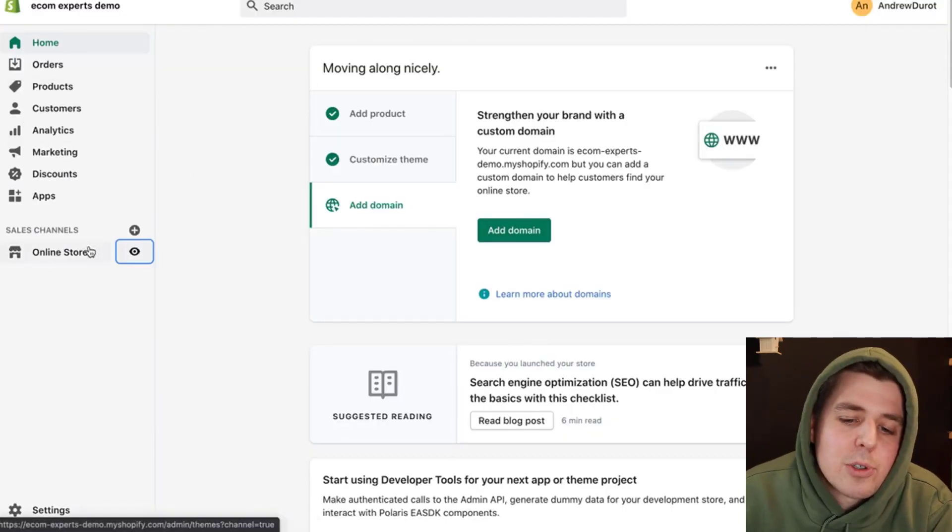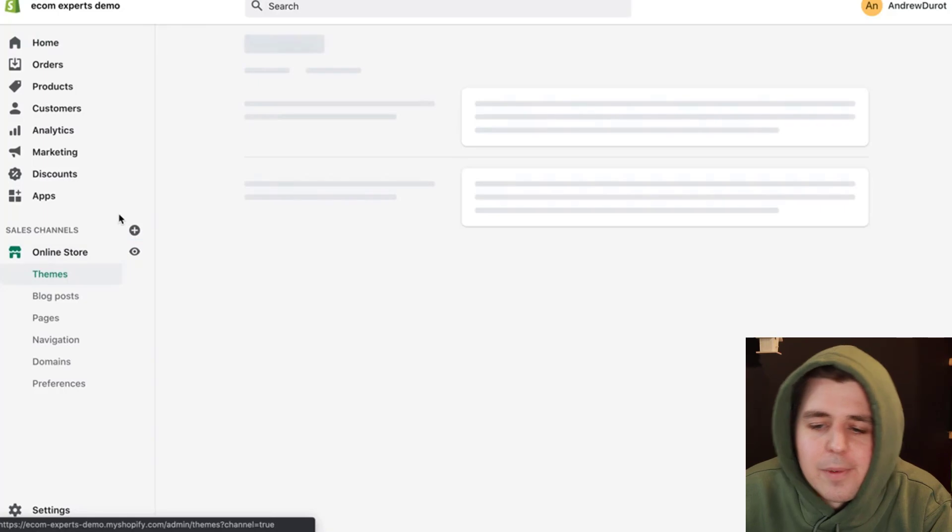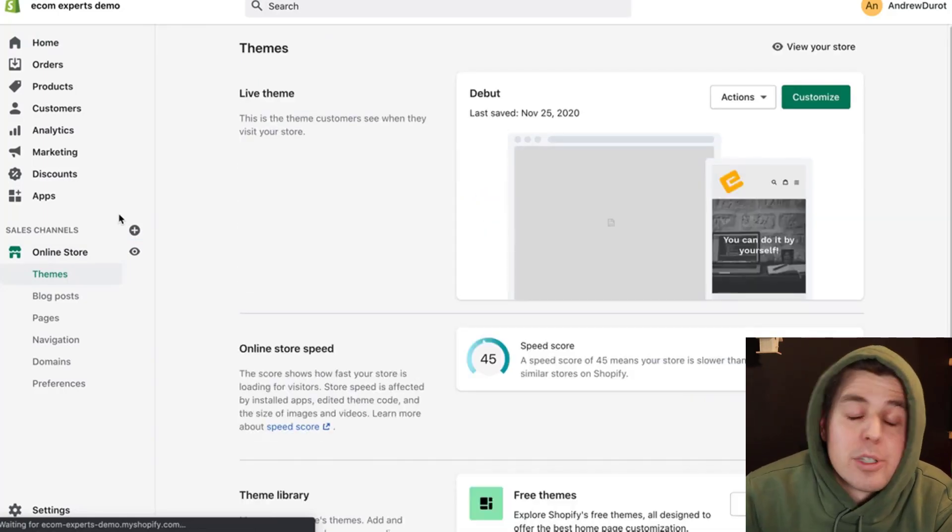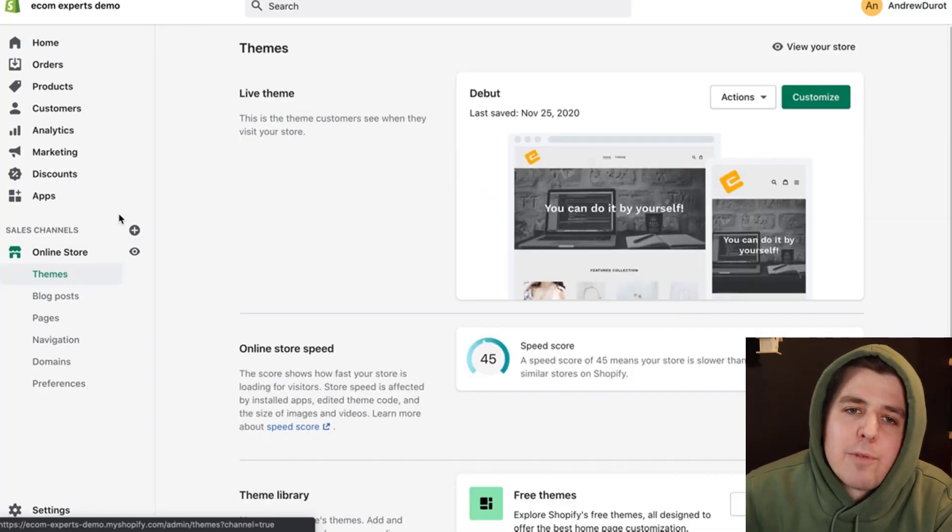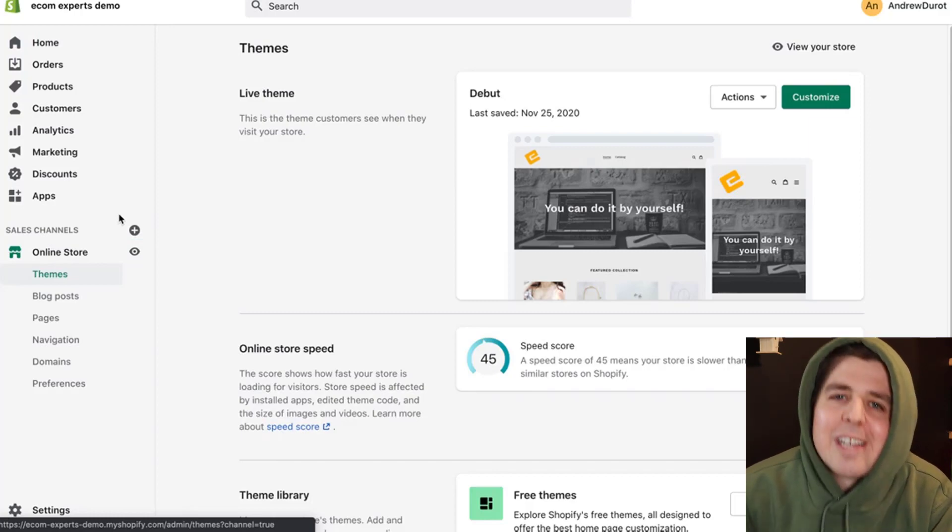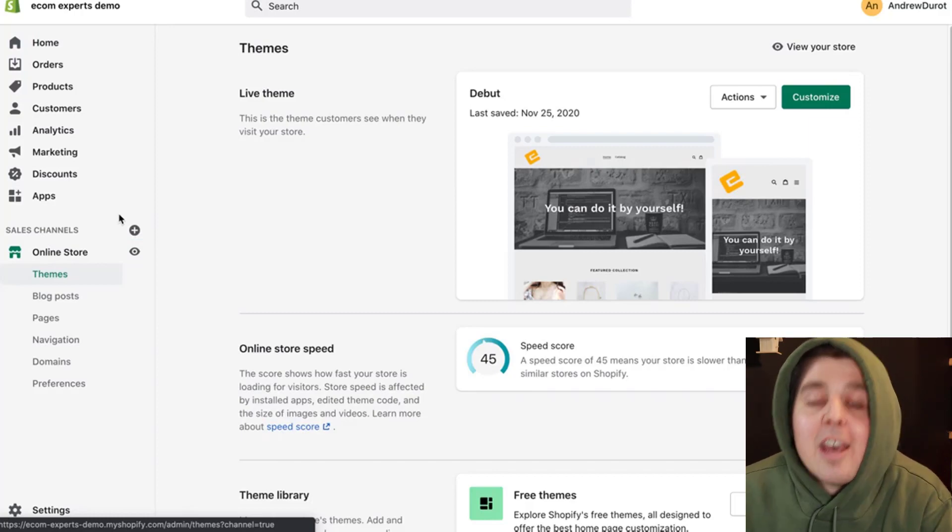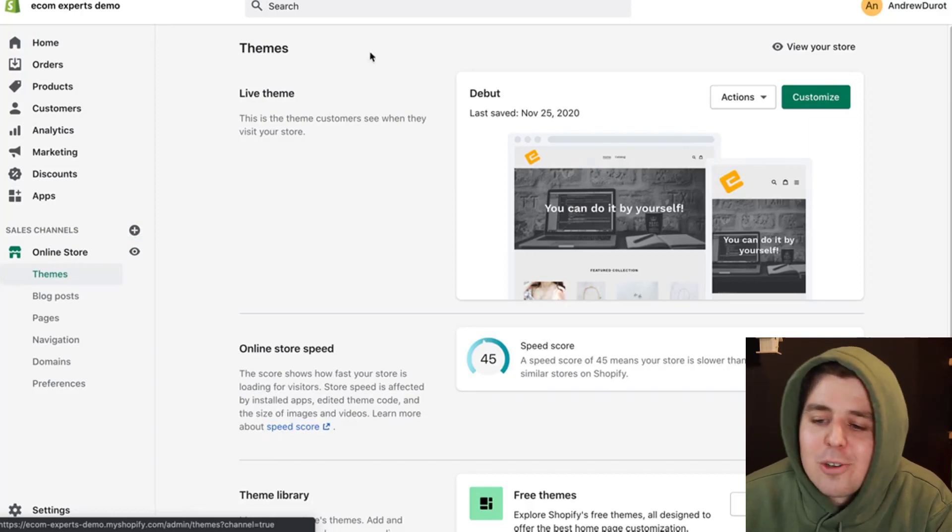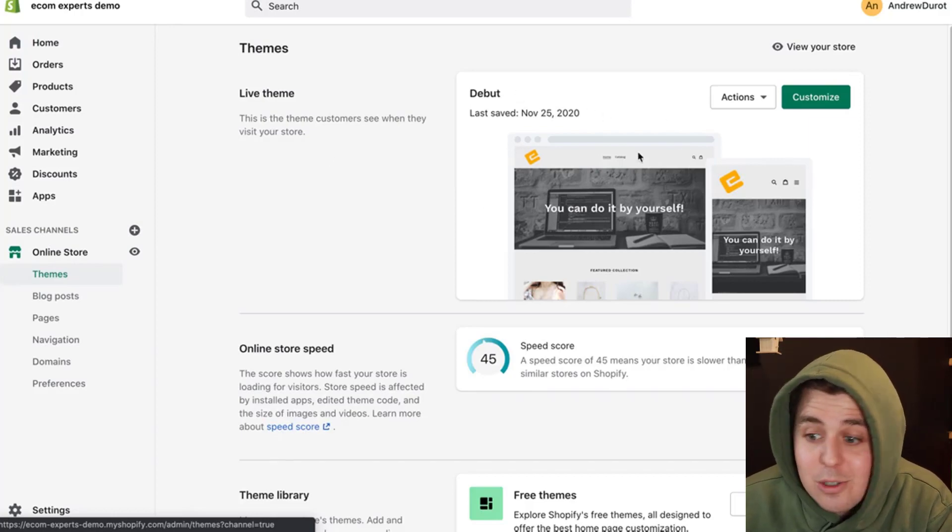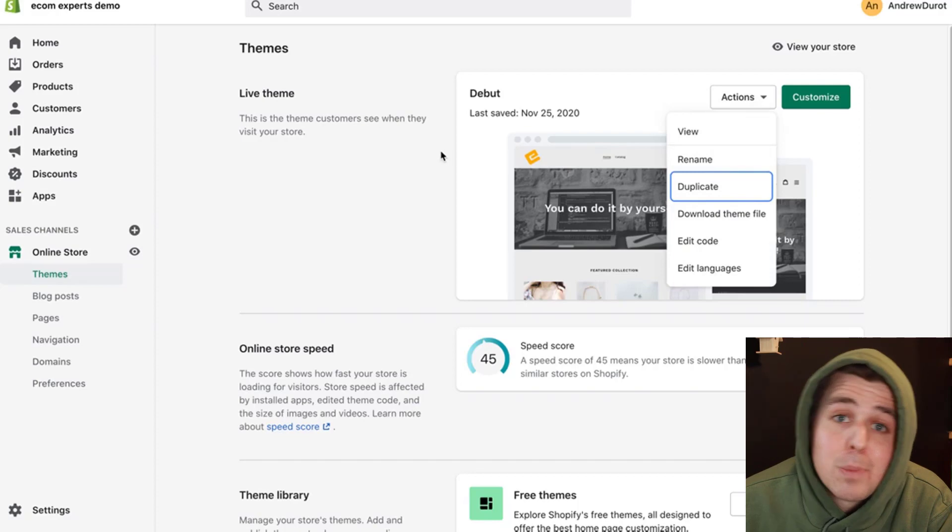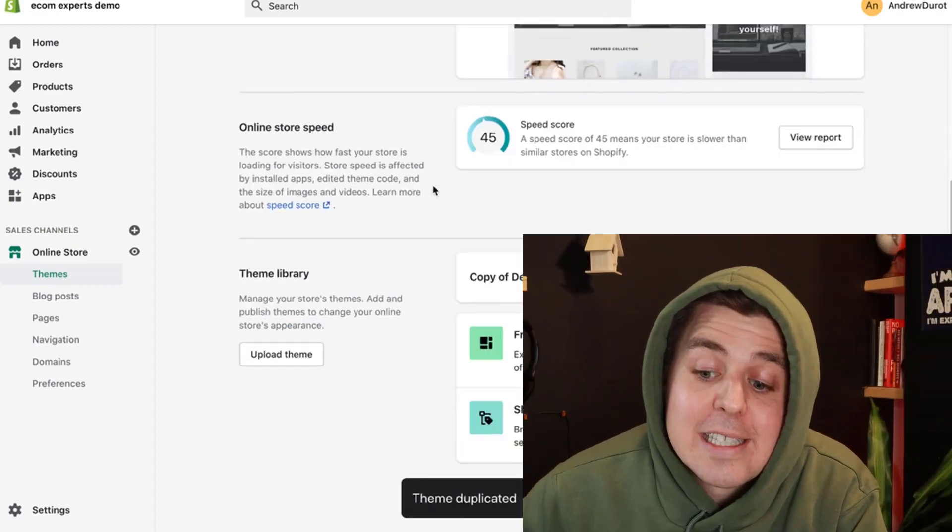We go to online store right here. And first and foremost, and this is super important. I say this in every video and in every video, there's someone that doesn't do it and then cries about it in the comments. You have to duplicate your theme. So you see, this is the current theme. We go to actions, we go to duplicate and tada, it's currently duplicating. Why is that important? Now we're going to be working on this version. If we make a mistake, it doesn't affect our live version.